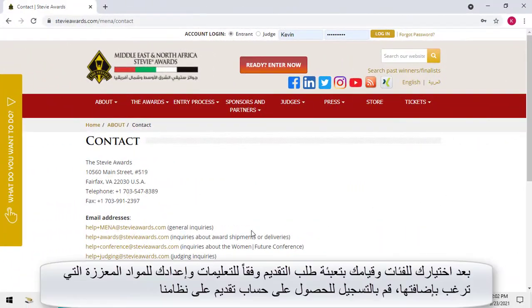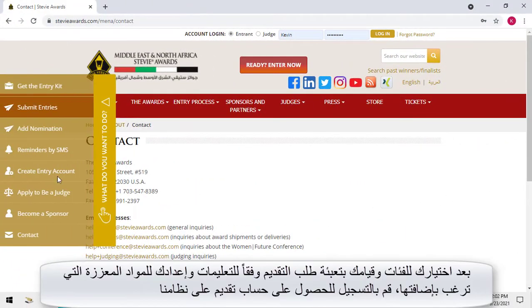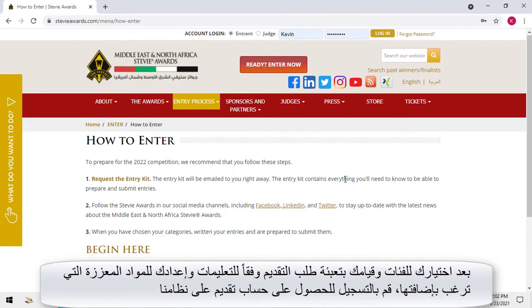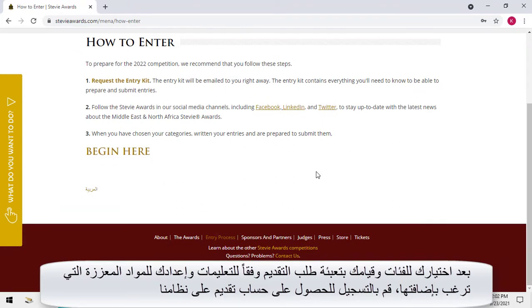After you have chosen your categories, written your entries according to the instructions, and assembled the supporting materials you'll submit with your entries, register to create an entry submission account in our system.